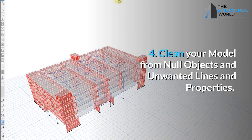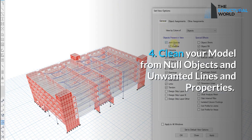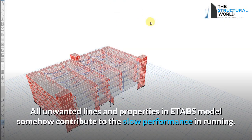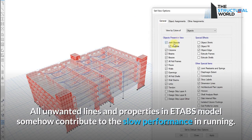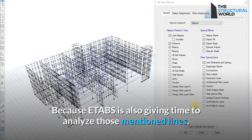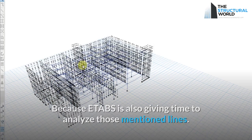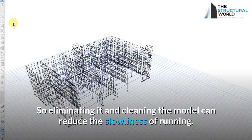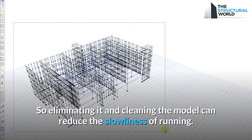Reason 4: Clean Your Model From Null Objects and Unwanted Lines and Properties. All unwanted lines and properties in the ETABS model contribute to slow performance during running, because ETABS also takes time to analyze those elements. Eliminating them and cleaning the model can reduce the slowness of running.